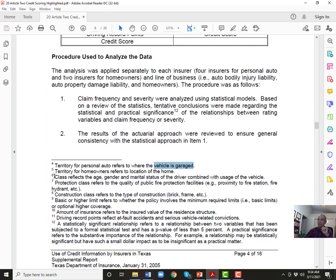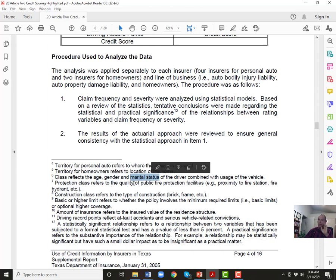Territory is particularly important. In Bexar County, if you garage your vehicle just 10 feet inside the county versus 10 feet outside, your rates will change dramatically because Bexar County has a very high auto theft problem. For homeowners, territory is your address and is basically everything. For auto, your car may be garaged somewhere, but you may be driving 20 or 50 miles to work — so auto territory is a bit different. Young people drive more dangerously than older people; men drive more dangerously than women; single people drive more dangerously than married people.